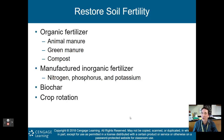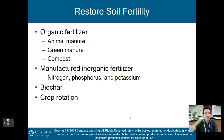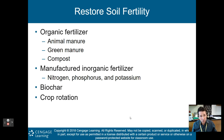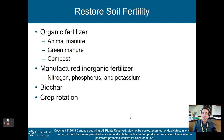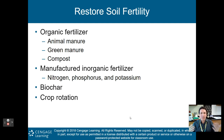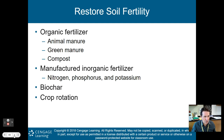We also need to restore soil fertility around the globe. We can do this using organic fertilizers — animal manure, green manure, and compost — as well as manufactured inorganic fertilizers like nitrogen, phosphorus, and potassium. We can also use biochar and crop rotation, where you plant different crops in different fields, allowing a field to go without a crop for a year so soil fertility can increase again.